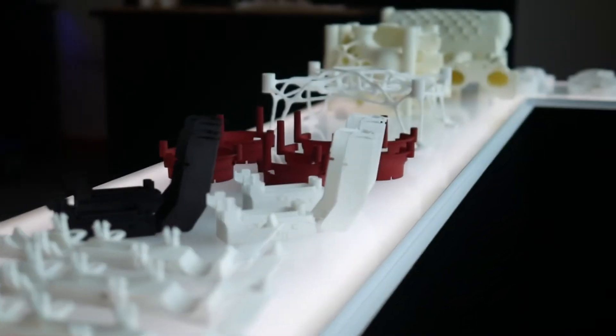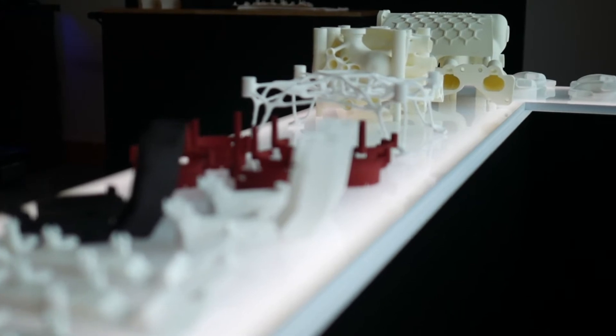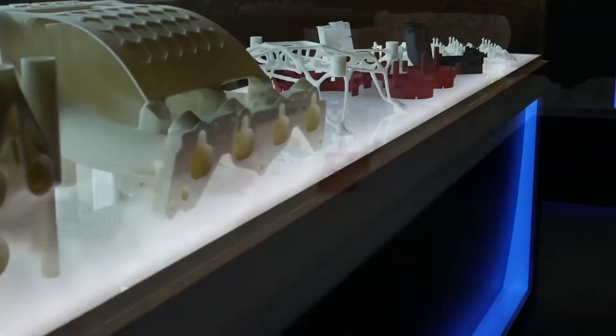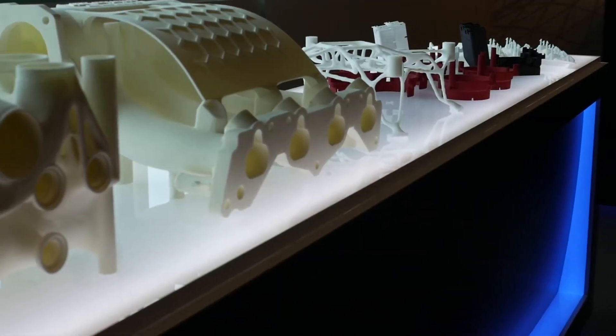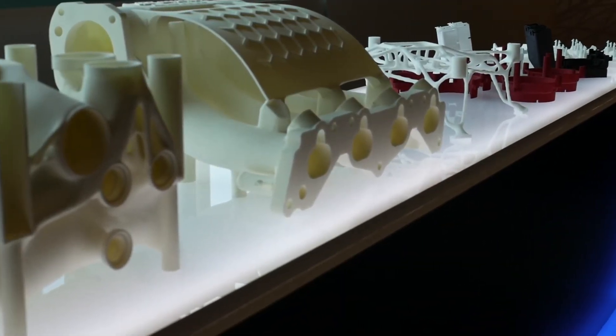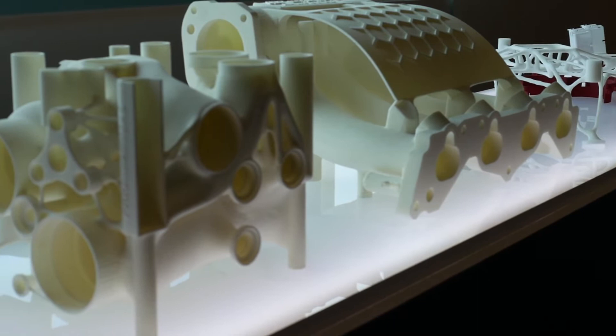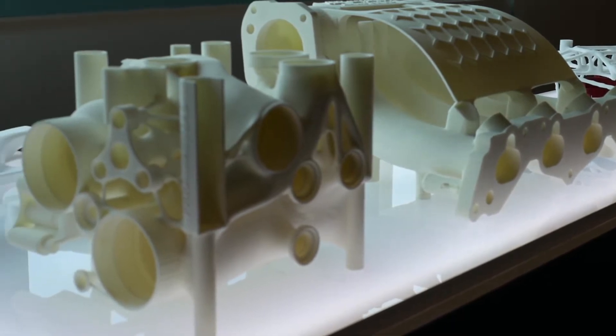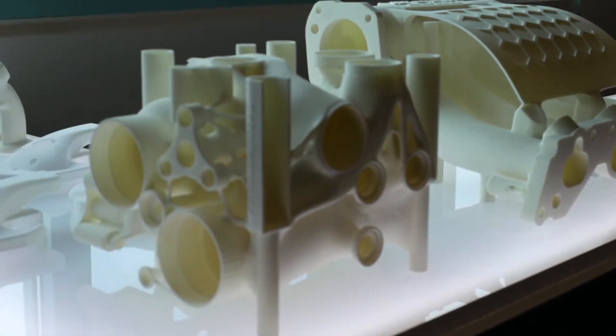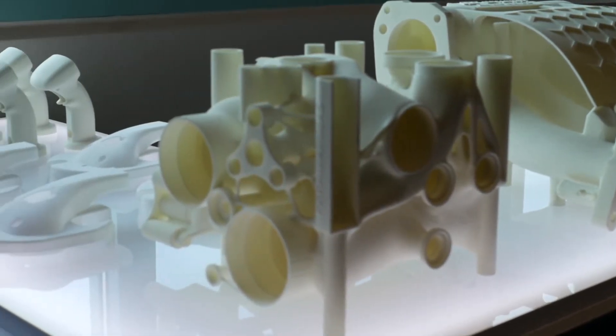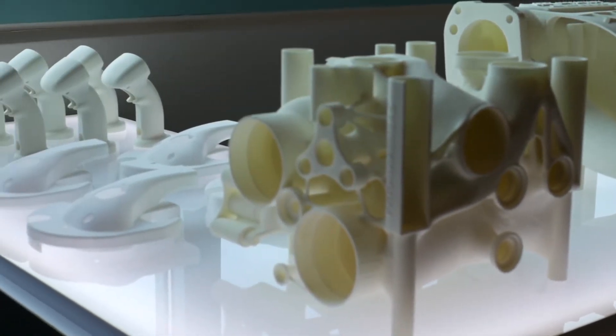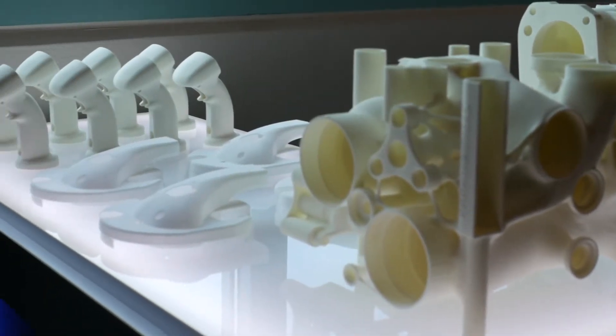Materials have changed the course of civilization. Humanity's progress accelerated at the Bronze Age, the Iron Age, the Age of Plastics, and is now inflecting again with the advent of additively manufactured plastics.